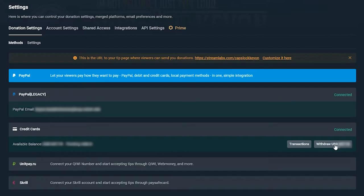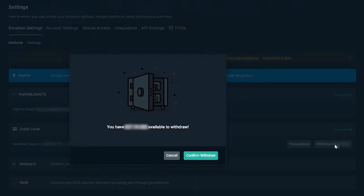If you click the withdraw button, it's going to pop up a little verification letting you know that you're going to be sending this money to your bank account. Click confirm withdraw and you are done. The money will be transferred to your bank account shortly — smooth sailing from here. If you check it and the balance is zero, you have nothing to worry about.